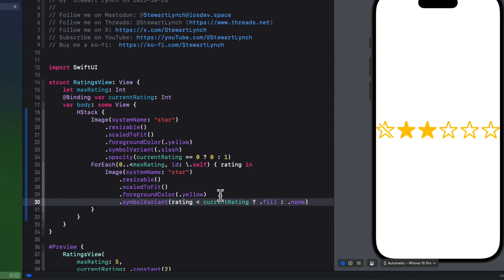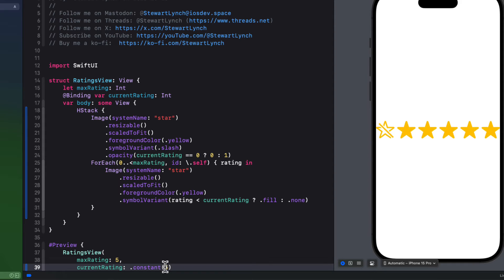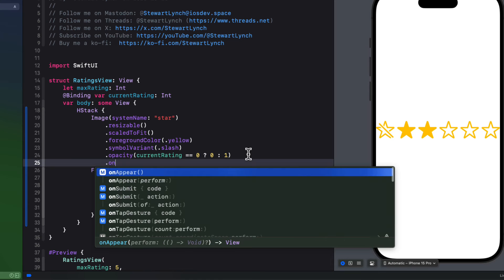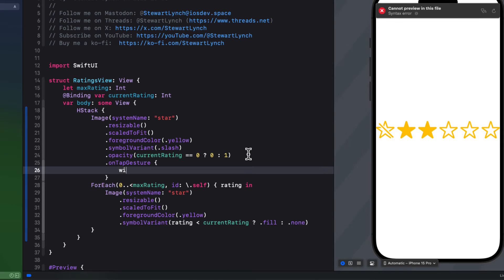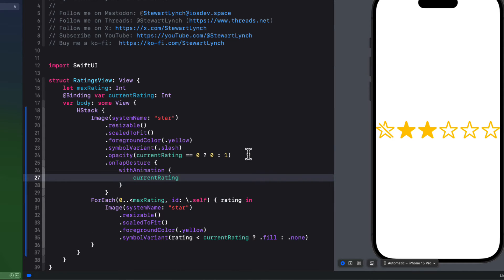In the preview, you'll see a slash star at the beginning followed by two filled stars and three empty ones, because current rating is set to two and max rating is five. If we set current rating to zero, the slash disappears and all stars are unfilled. If we set it to five, all stars are filled. Now we need to add tap gestures to make this interactive. On the first star with the slash variant, we'll create an on tap gesture, and within an animation block, set current rating back to zero. For the other stars, we set current rating to the rating tapped on plus one. We also set the frame to a width of 150.